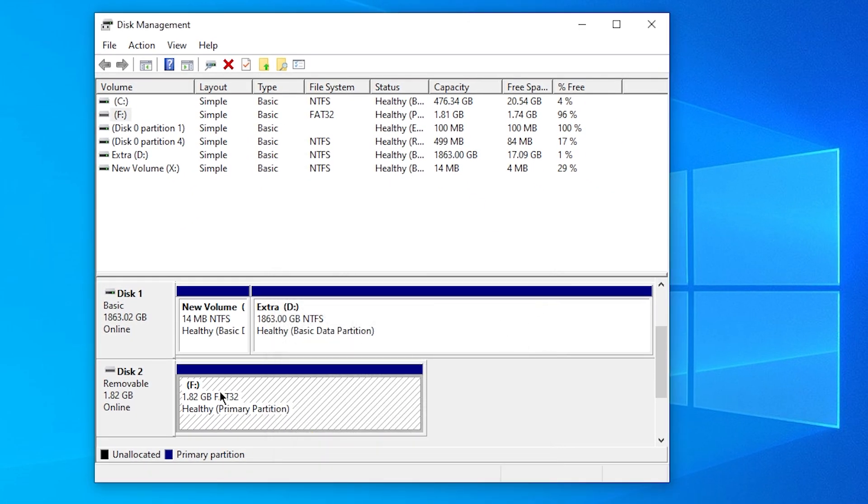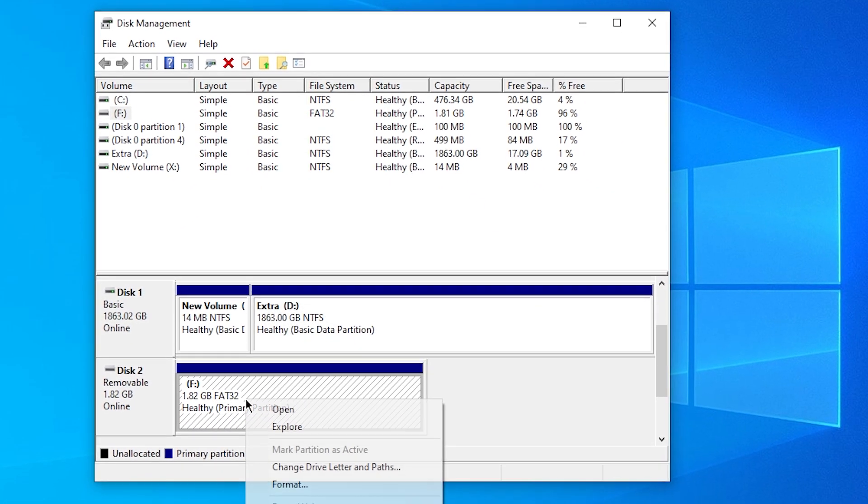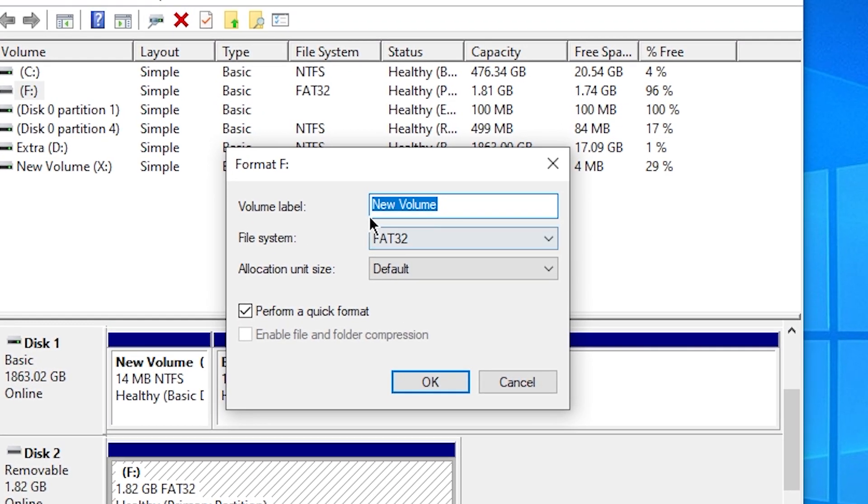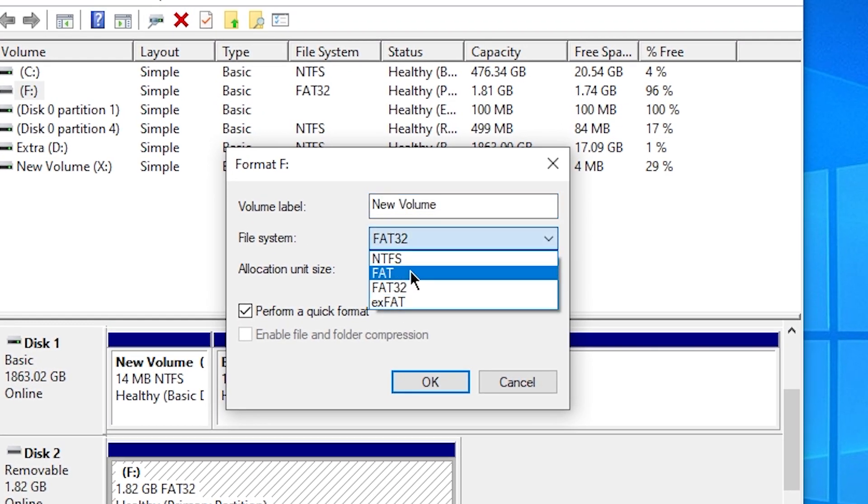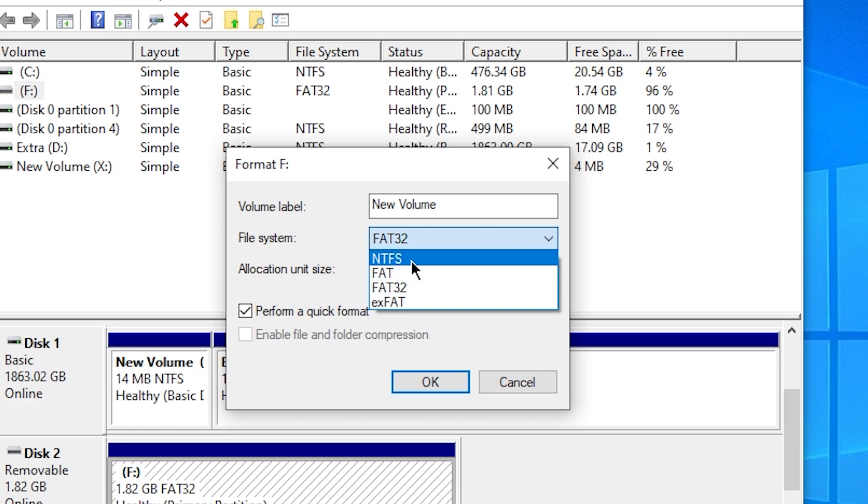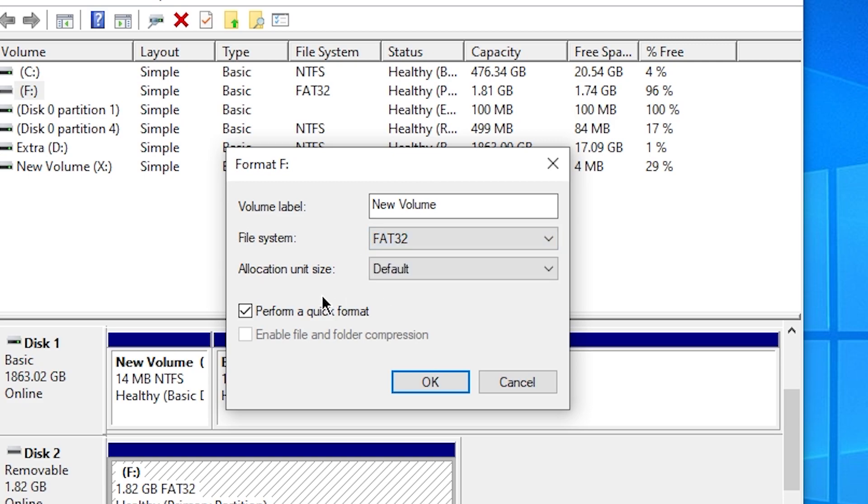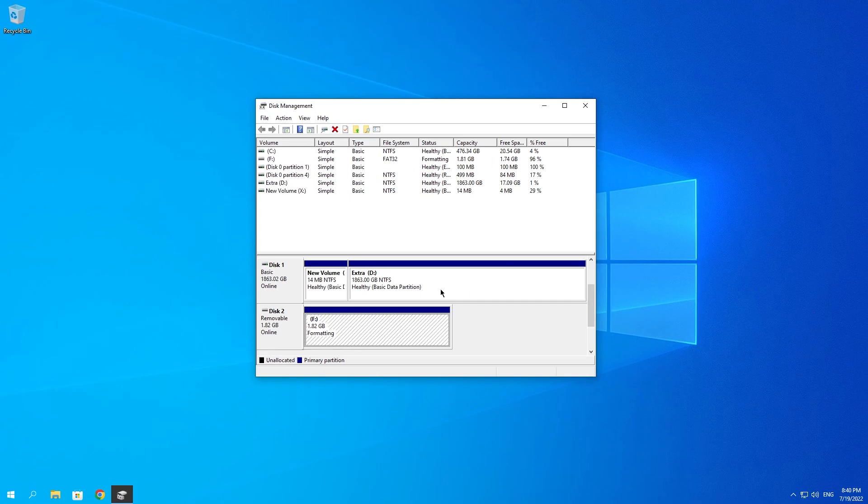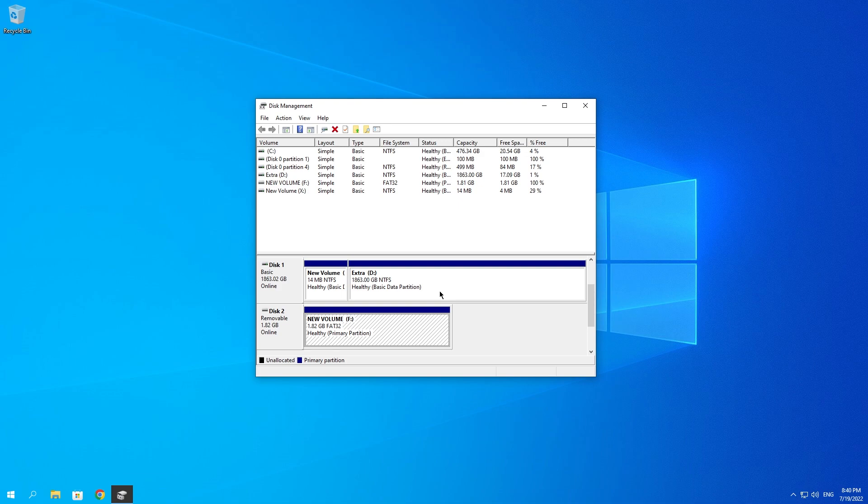Now what you want to do is right-click on this partition and click on Format. In Volume Label you can choose whatever you want, and in File System you want to select FAT32 or NTFS. I'm going to select FAT32 and select Perform a Quick Format. Then click on OK, click on OK once again.